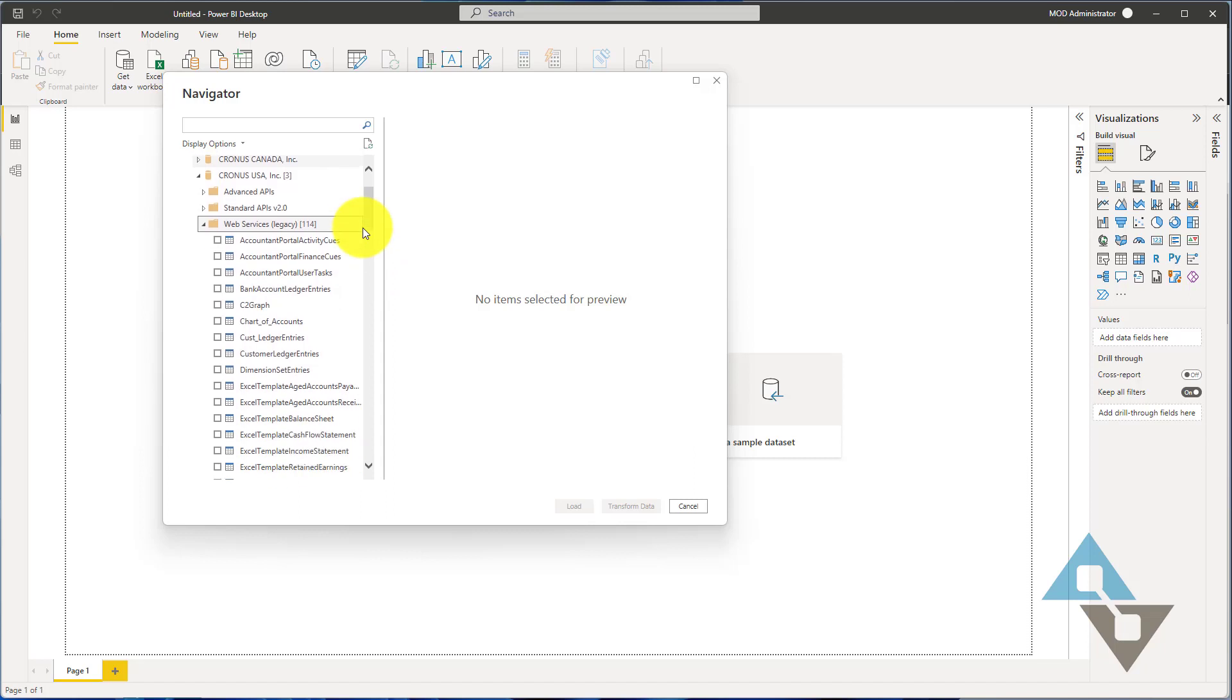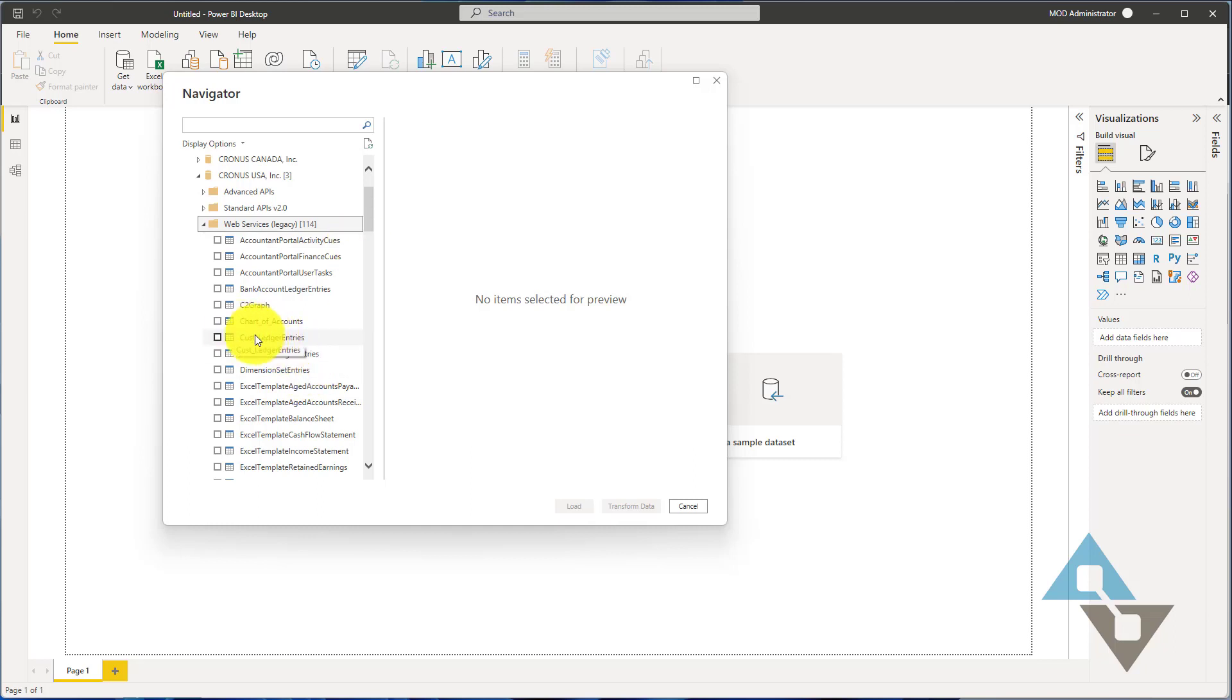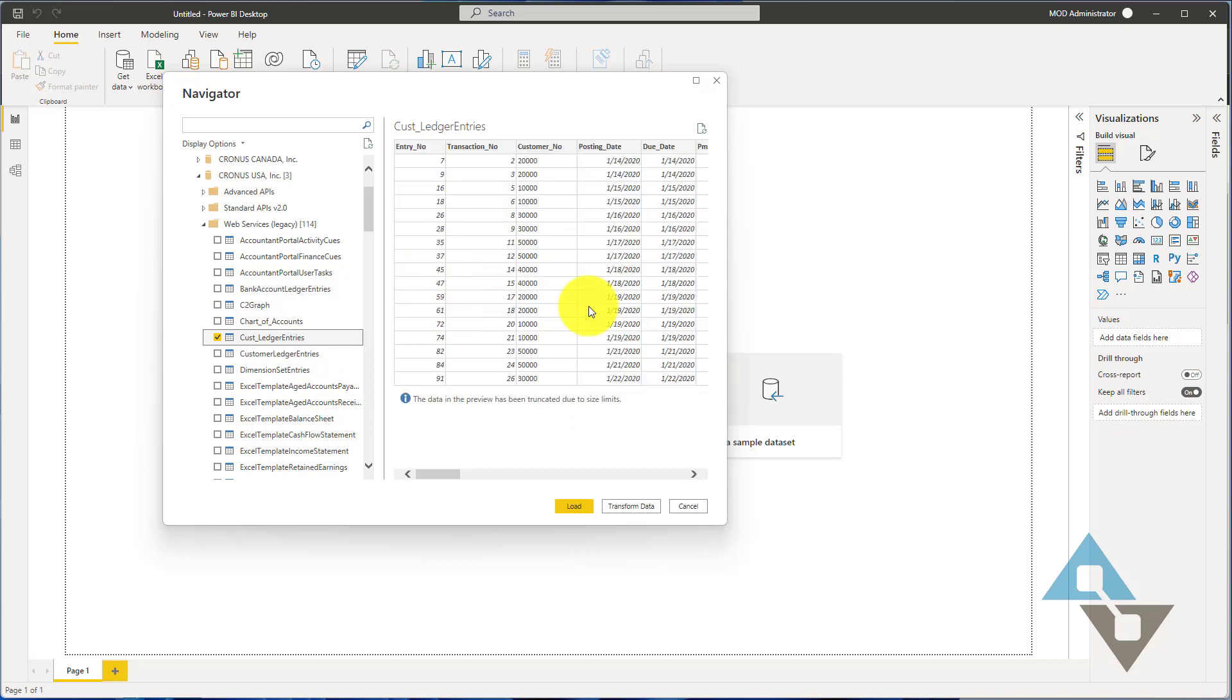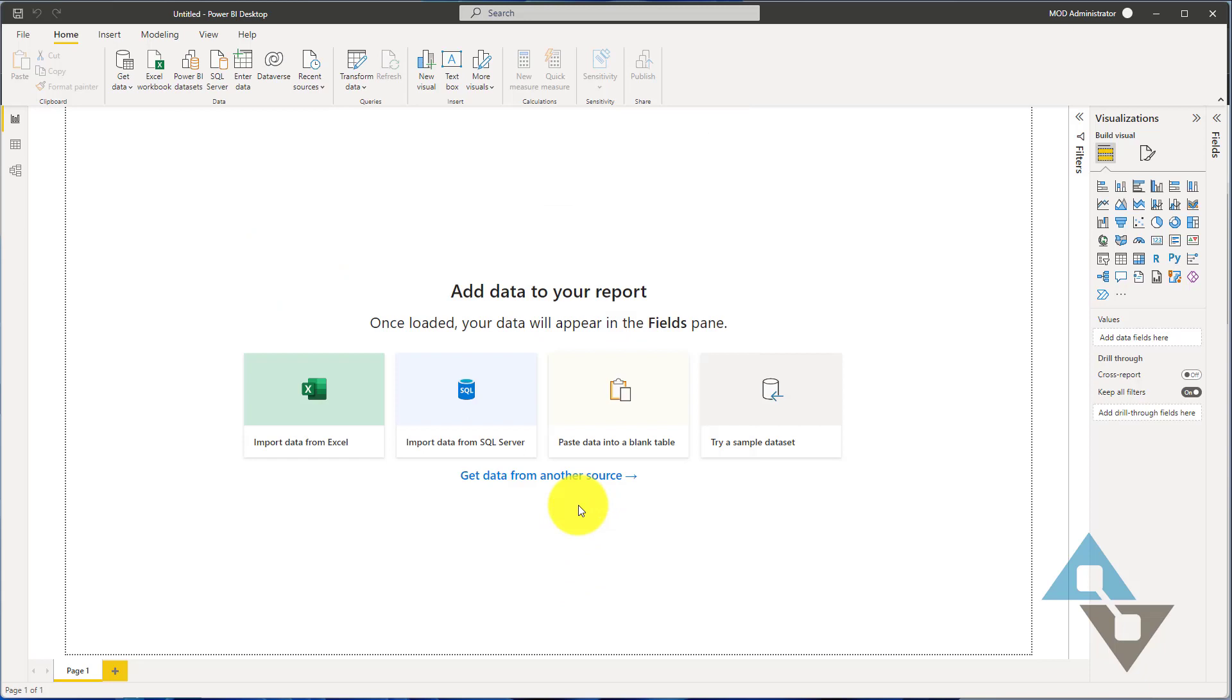I'm just going to select under web services legacy here. This video isn't so much about how to create Power BI reports as much as it is about how to take Power BI information about your Business Central customers and embed that in the application. I'm going to use customer ledger entries here, so I'm going to select that. It's going to give me a quick preview. Here's the data that we're going to load and we're just going to say load data.